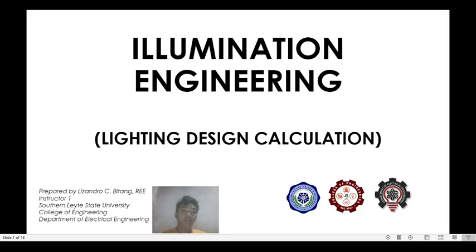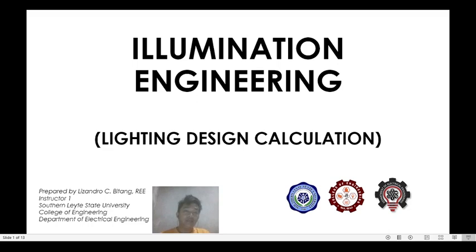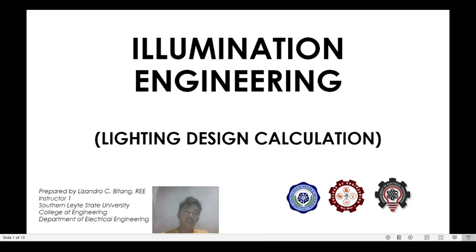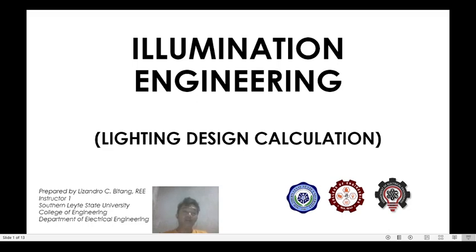Good day everyone! Today I'm going to share with you one of the most important topics in illumination engineering: the lighting design calculation. From my industrial experience, good illumination ensures an increase in production and reduces workers' accidents. This is why it is necessary to design a lighting scheme in such a way that good illumination is applied on specific spaces.